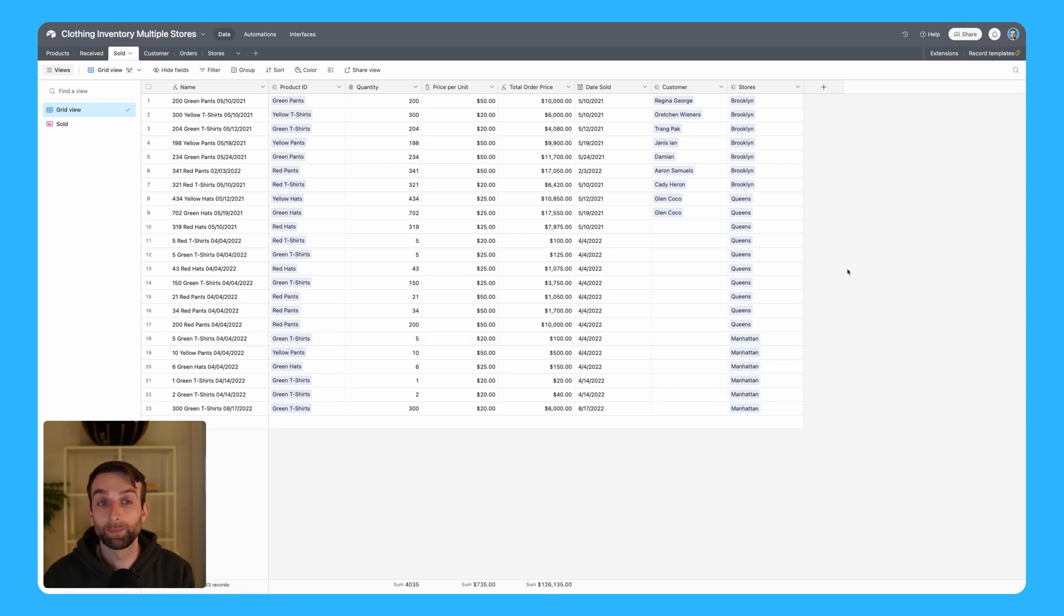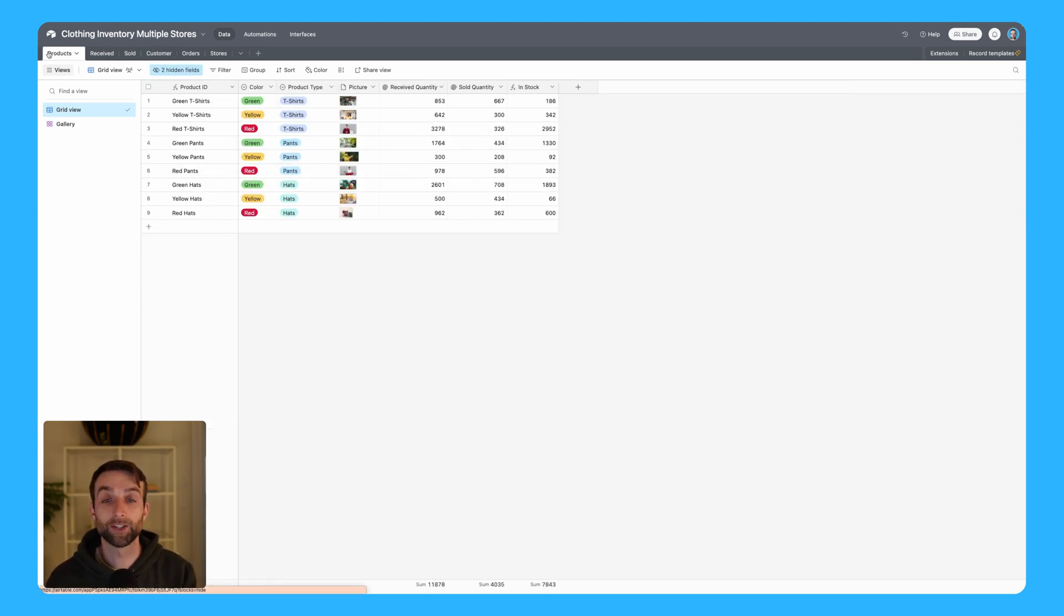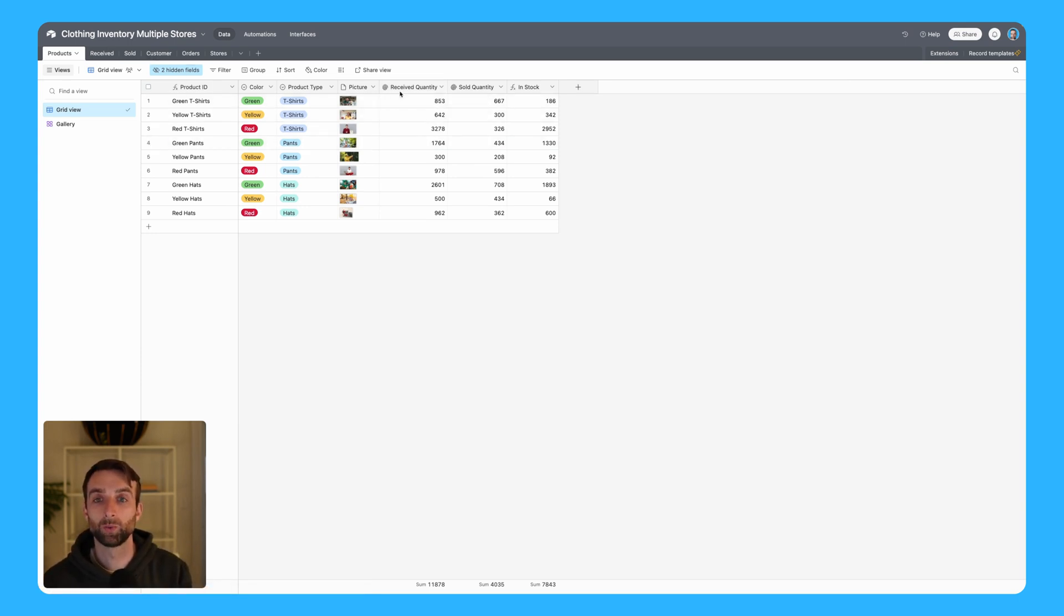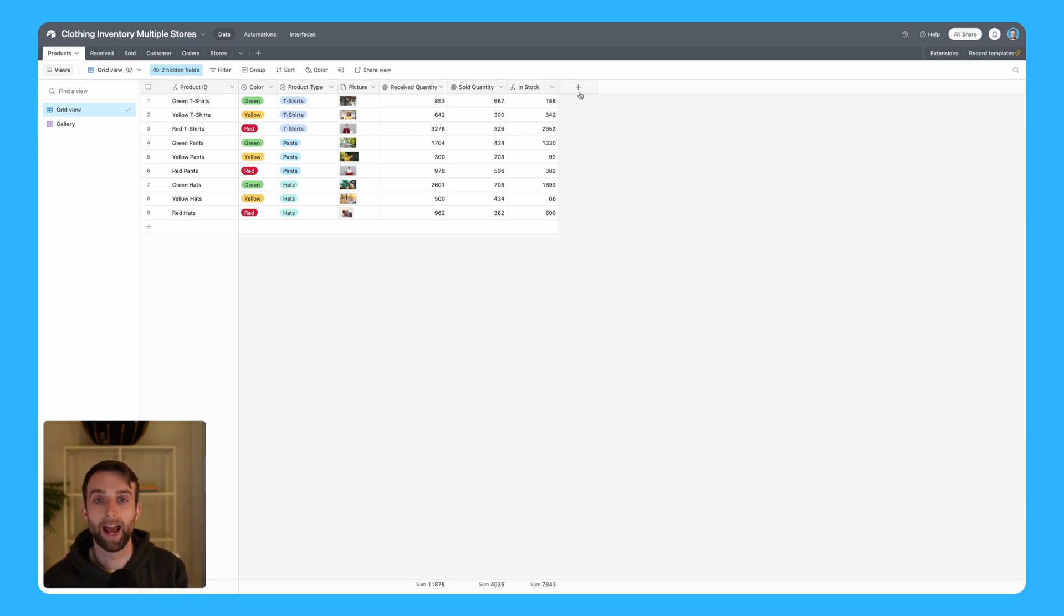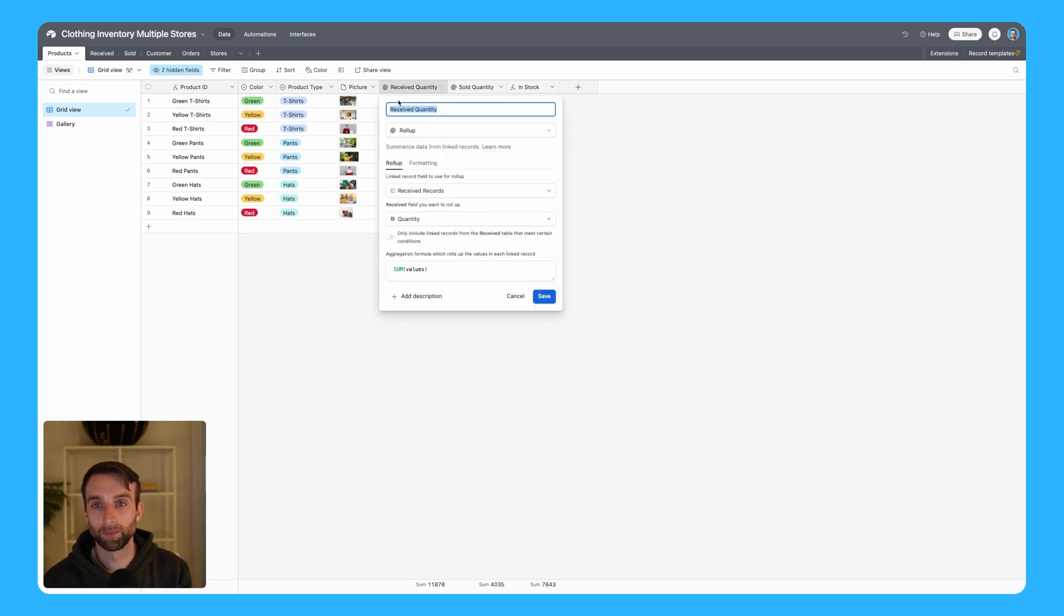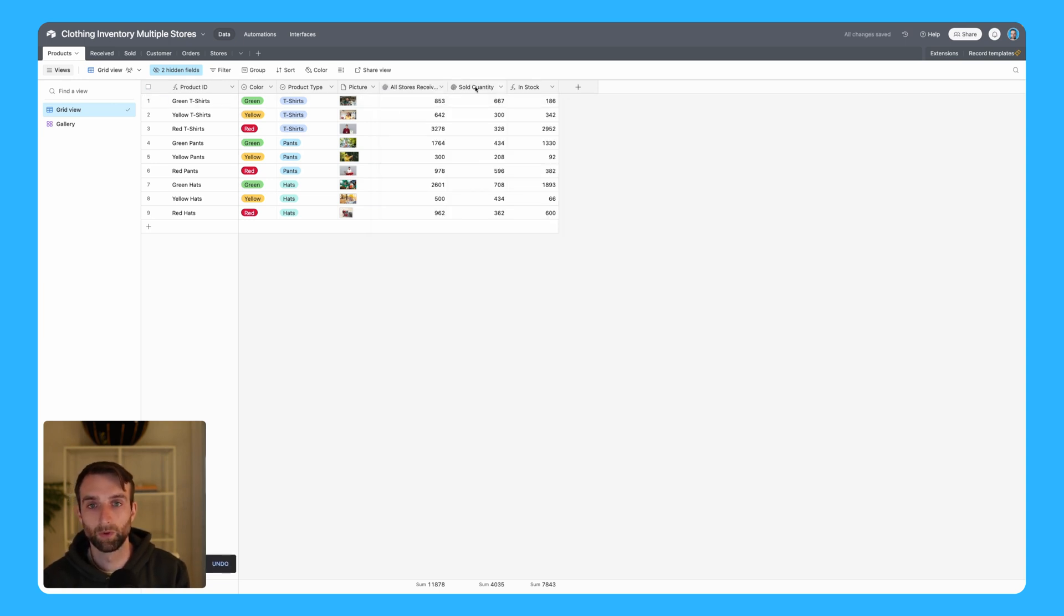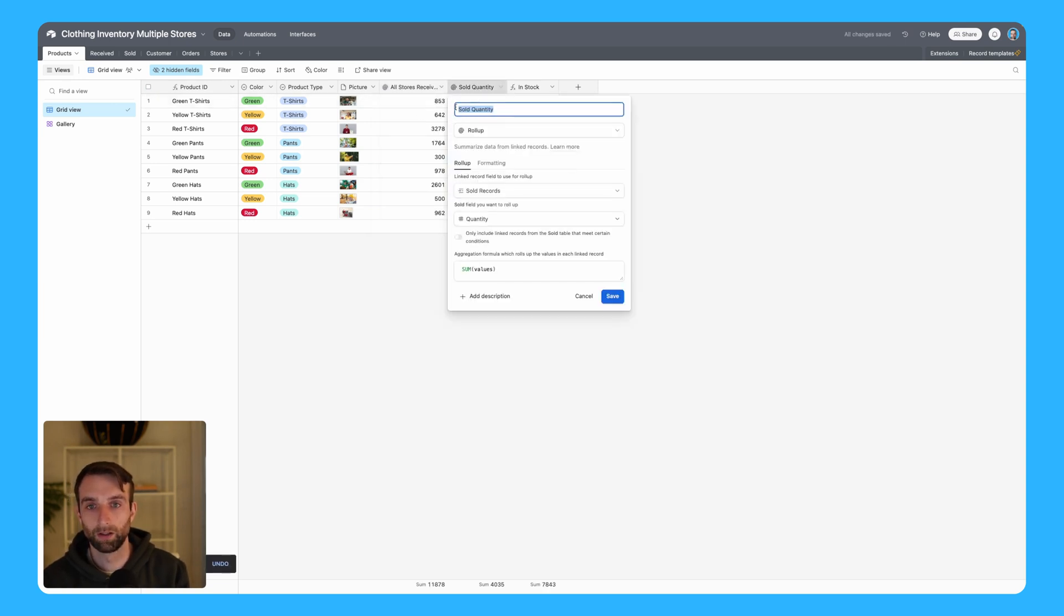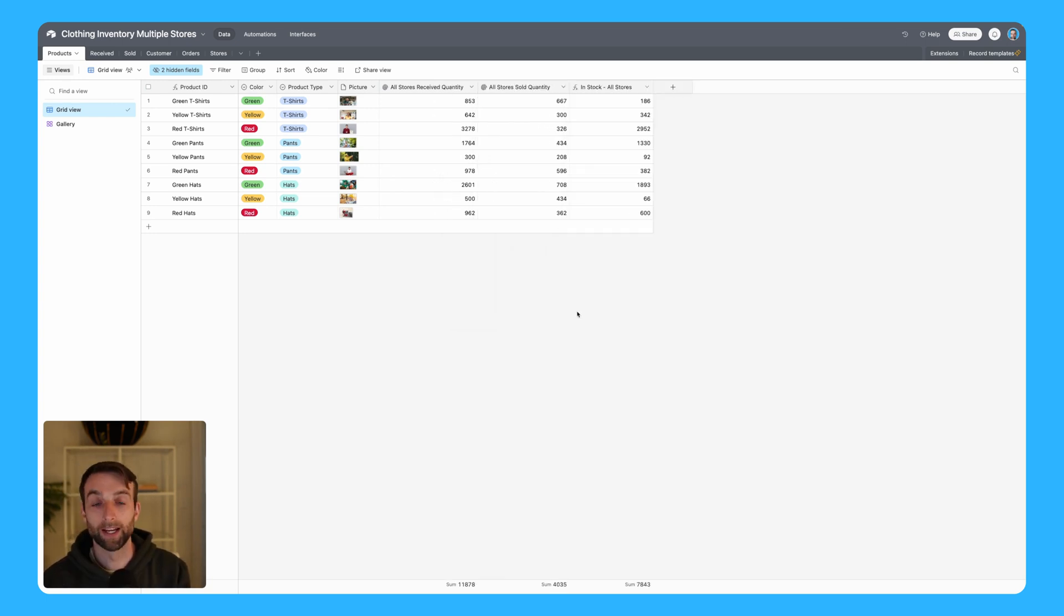Now that we've specified which store that we've received things to or sold things from, what we need to do is update our ledger that actually summarizes that all together. Right now we've got just the total received quantity, sold quantity, and what's in stock. I probably want to keep that - it's probably going to be useful if you have multiple stores to have an overall ledger. So I might just rename this to be all stores received quantity, all stores sold quantity, and then in stock all stores.